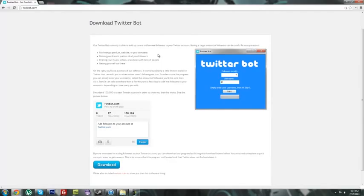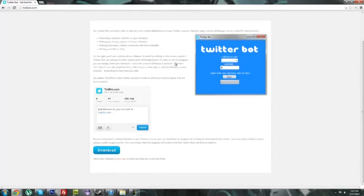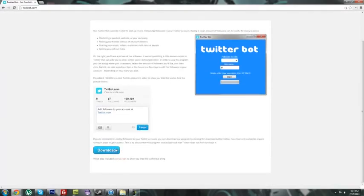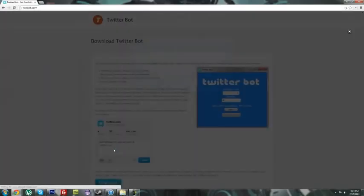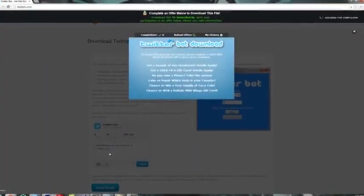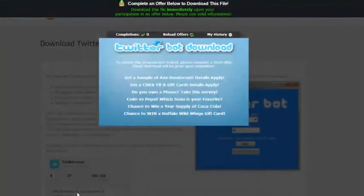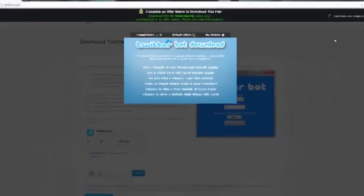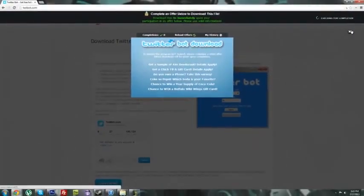And in order to download our bot, we require that you complete a simple anti-leak measure that just ensures that the program isn't leaked and that Twitter doesn't find out about this. Usually just ask for something like your zip code, and then you'll be given the download link.